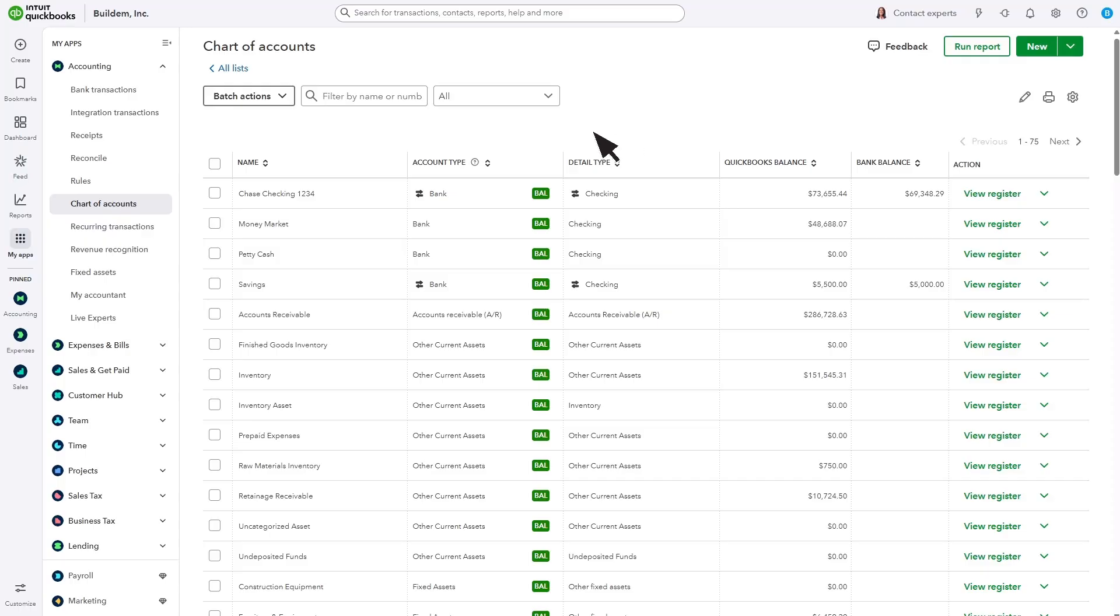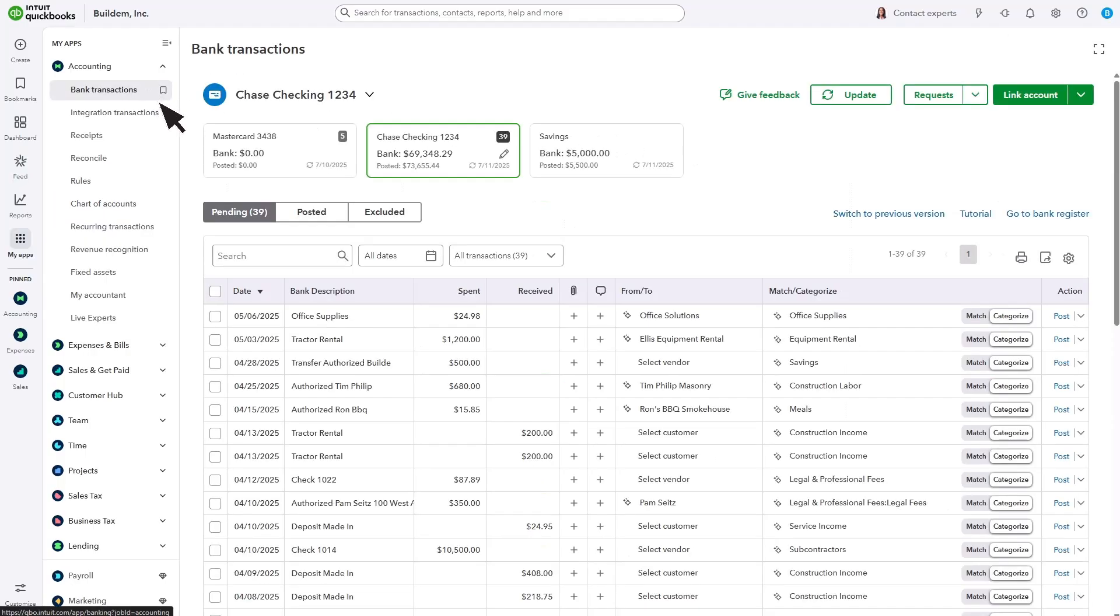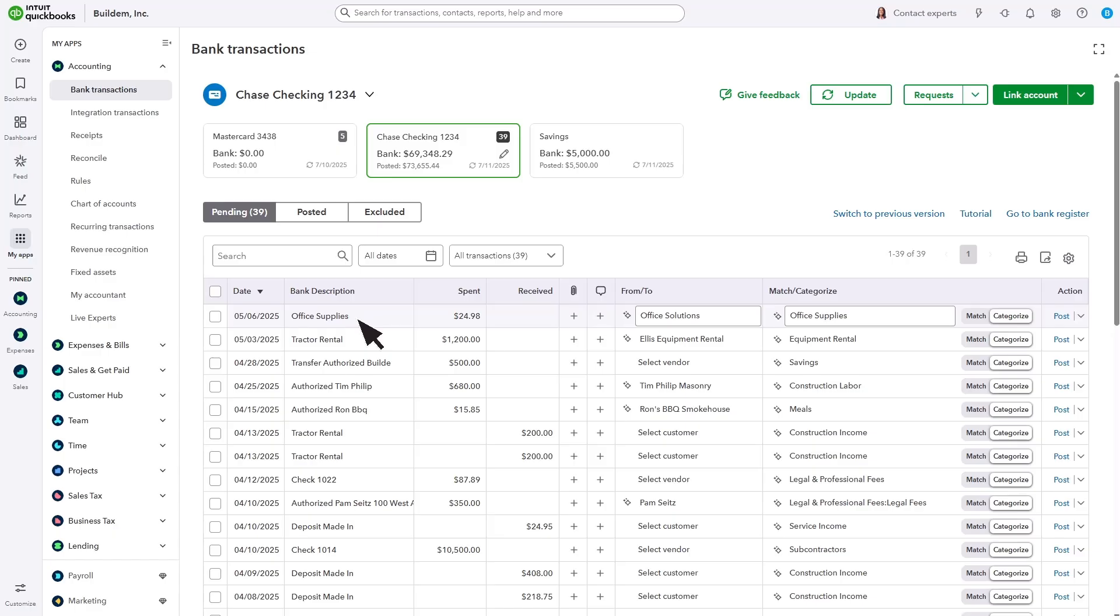Open the Bank Transactions screen. You see a purchase of some staplers for the office. The transaction is already assigned to the correct bank account. QuickBooks suggests the most likely category. You just need to enter or confirm the correct category for why you spent the money.